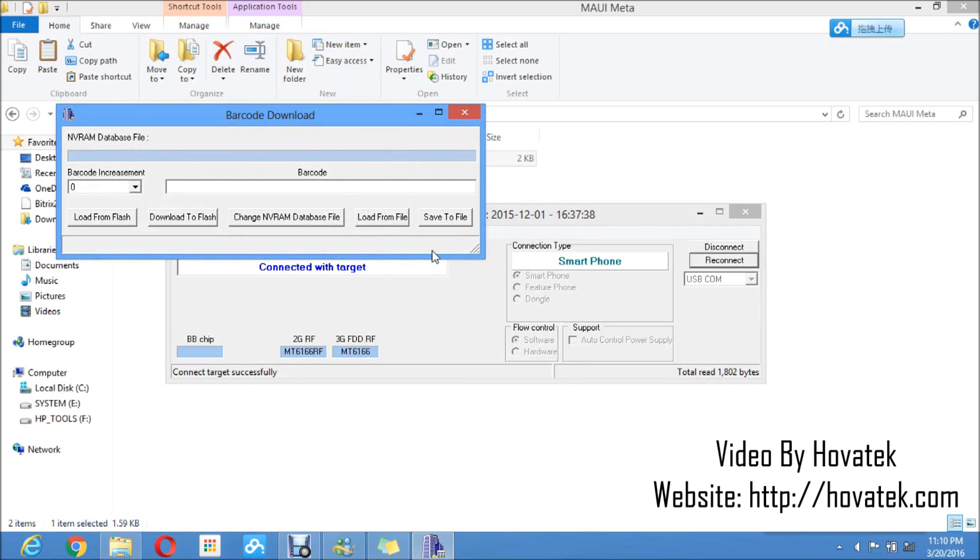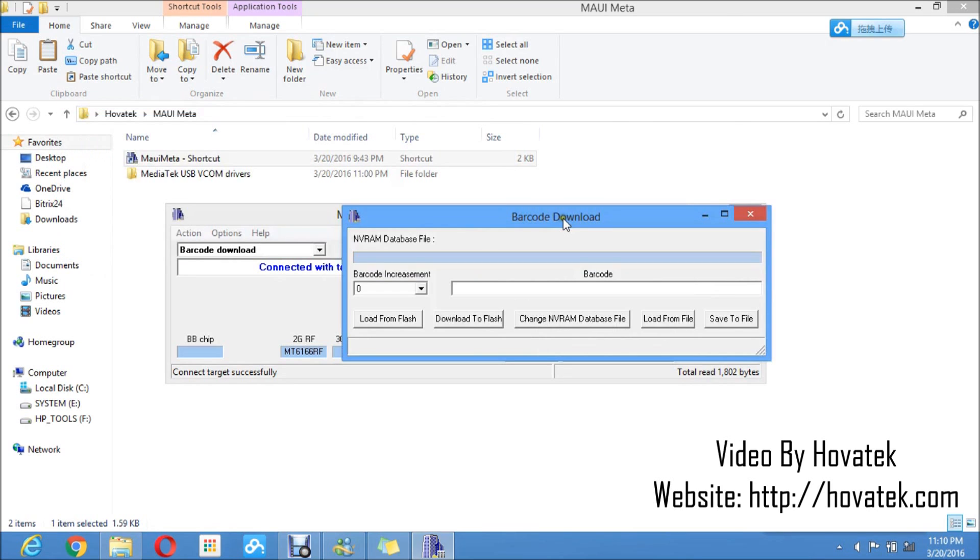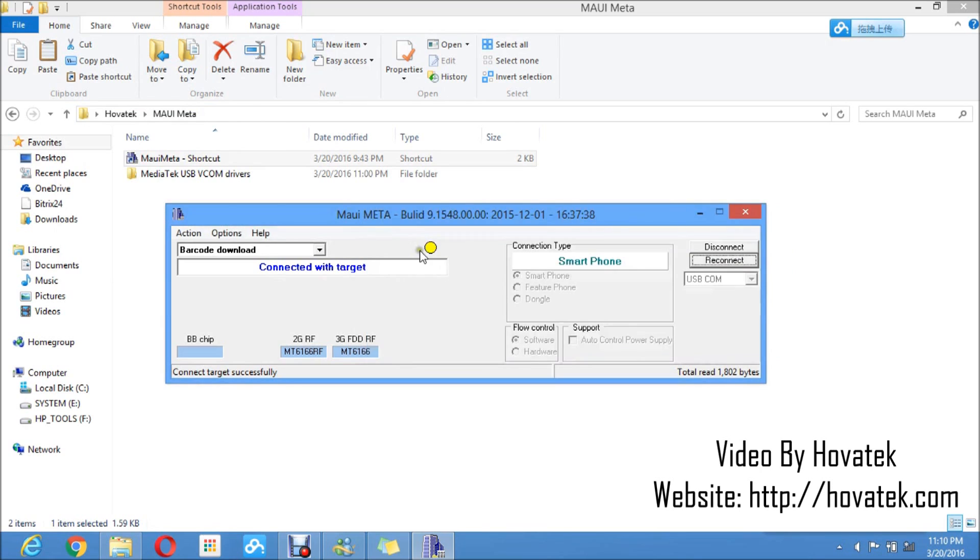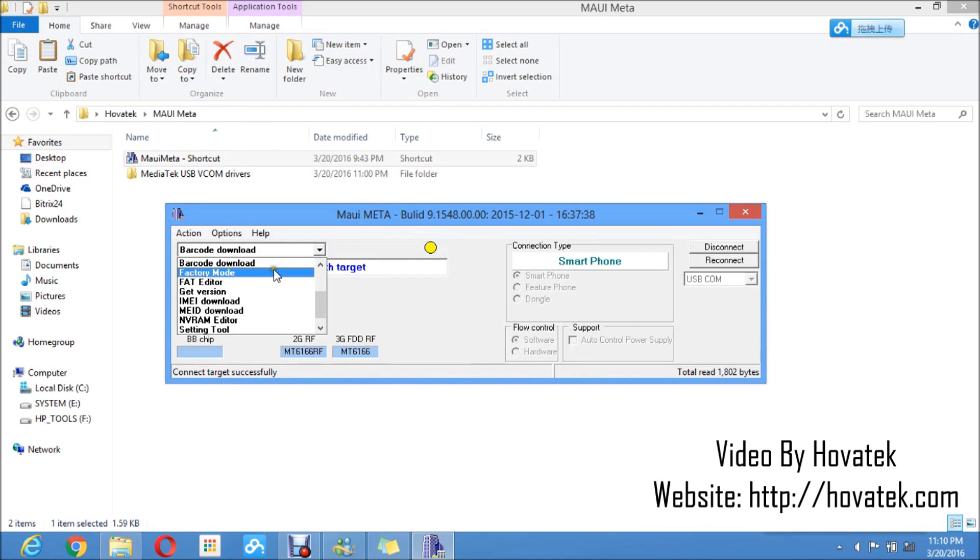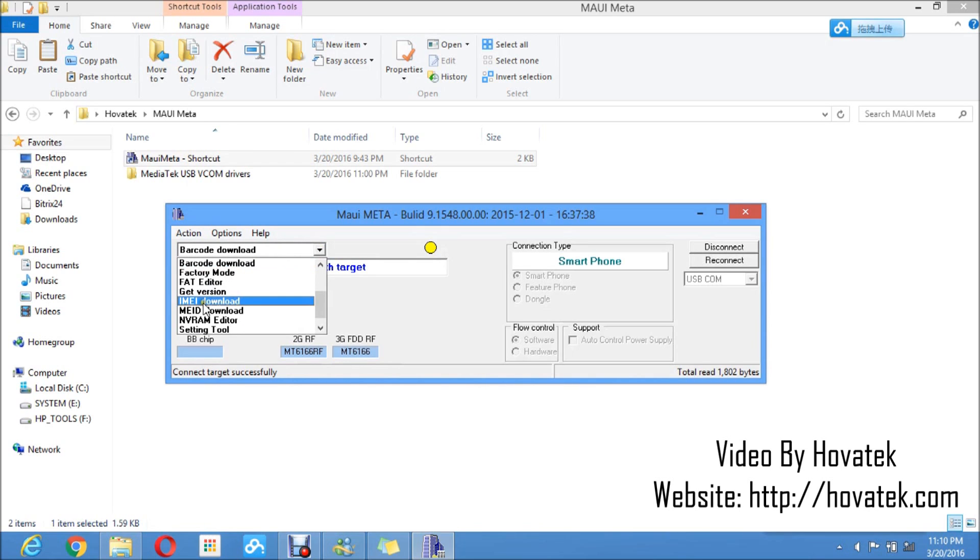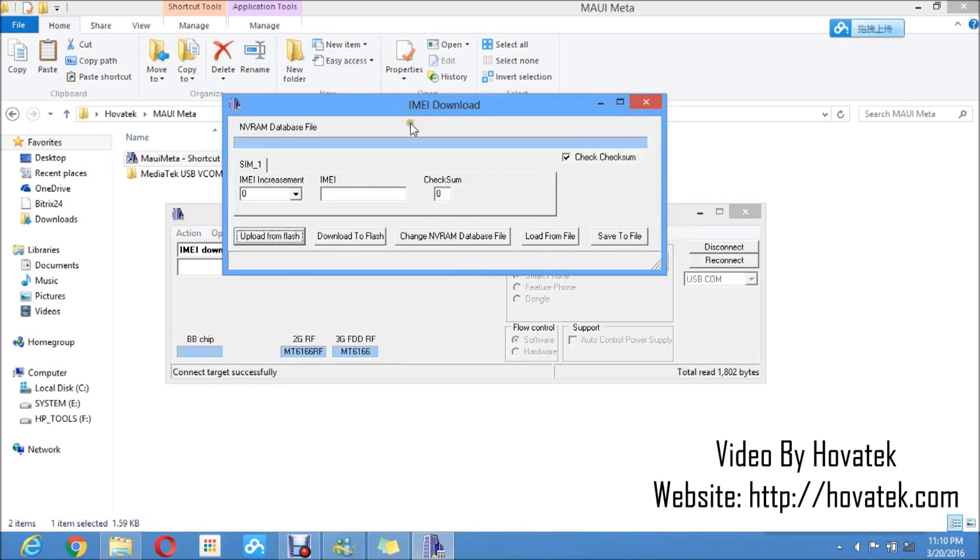What I see here is barcode but I'm not trying to write a barcode to my phone, so I will just close this. I have a yellow circle here indicating that it has been connected. Good. Phone information is displayed here. What I want to write is an IMEI to the phone. So I will just click on this drop down on the top left corner and then select IMEI download.